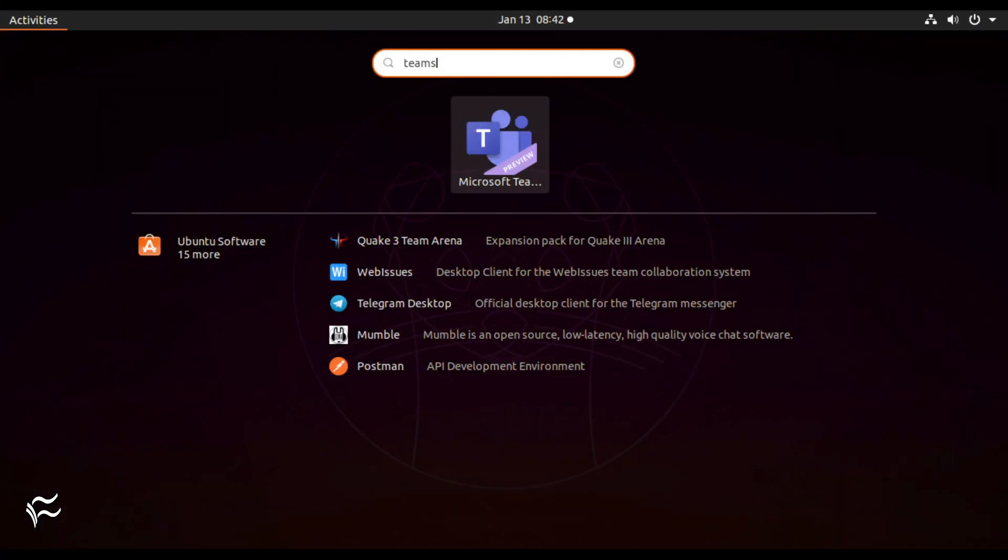The installation command should complete without issue. Once finished, you're ready to launch the application.